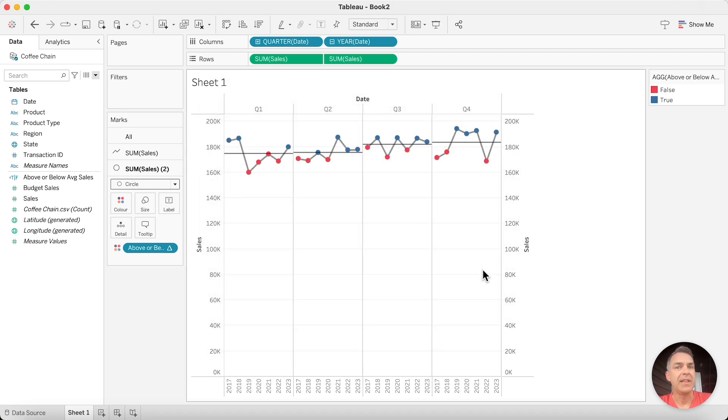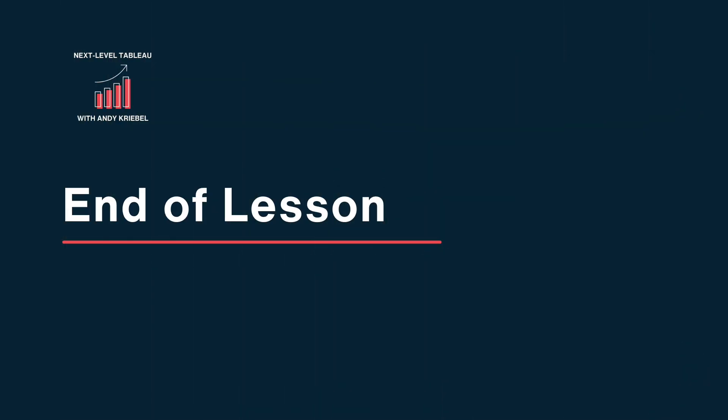And there you go. A cycle plot with actionable indicators.